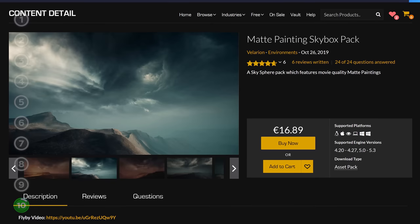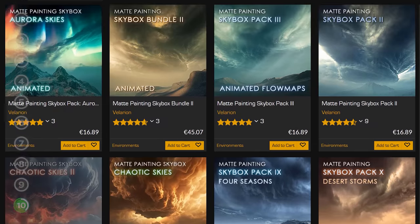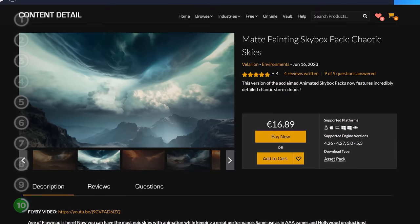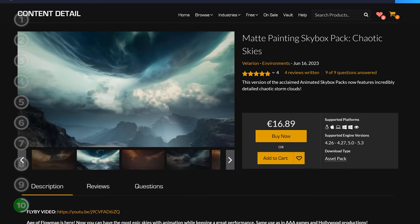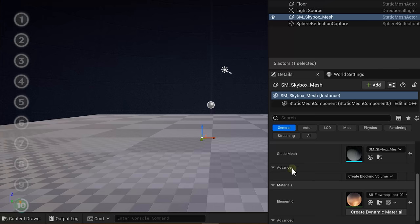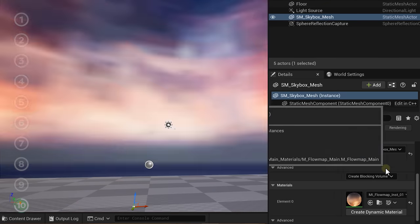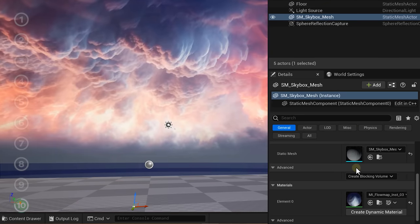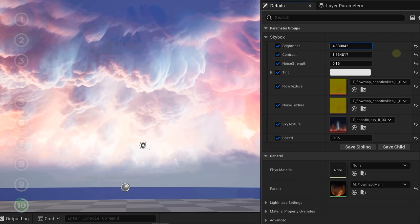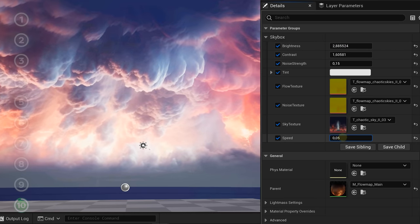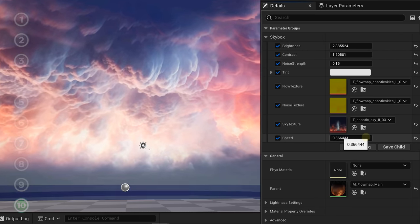The last one on the list is the Matte Painting Skybox Pack — a very simple asset pack that turns your skybox into an epic sky. The creator has some different packs; I've got the chaotic skies, which is definitely not possible with Ultra Dynamic Sky. You just drag one of the material instances into a sky mesh, and from the material options you change the look and speed. That's it — really cool.